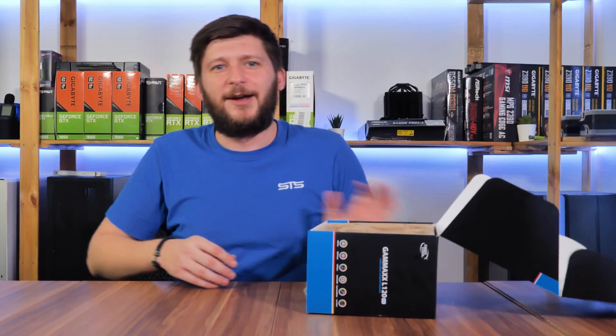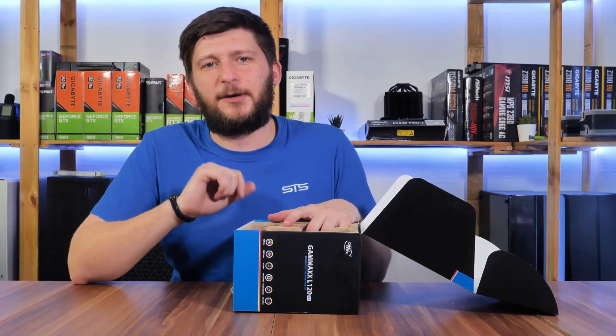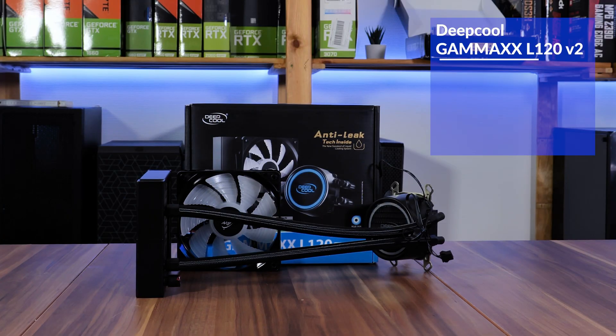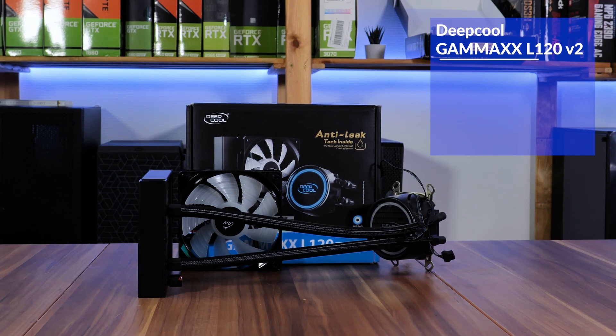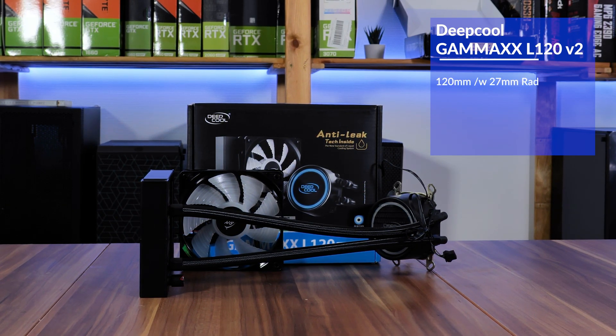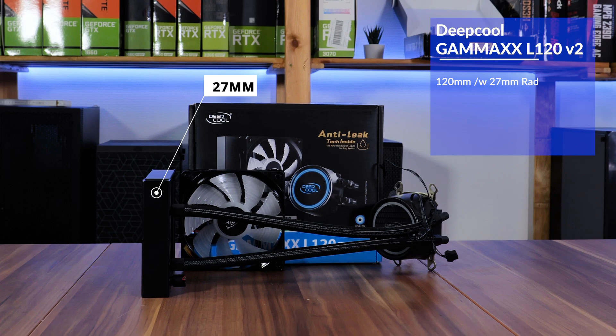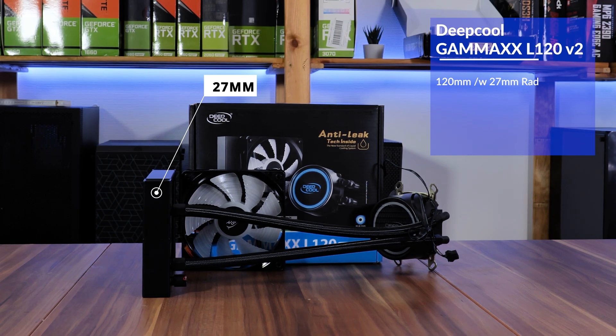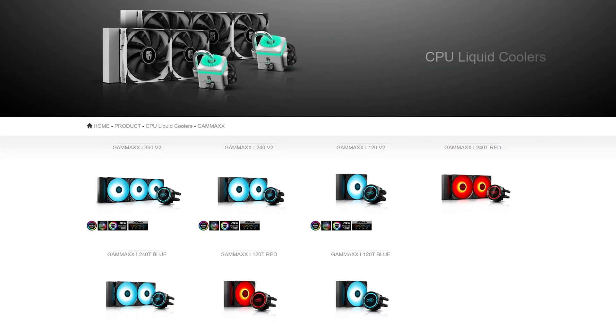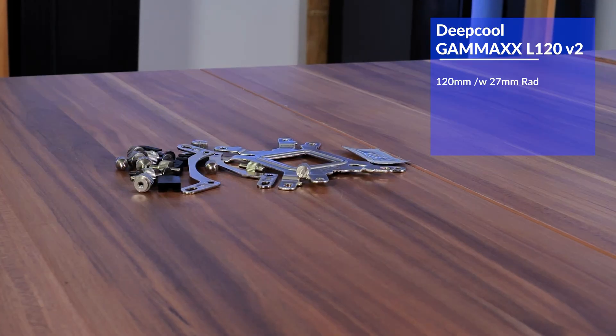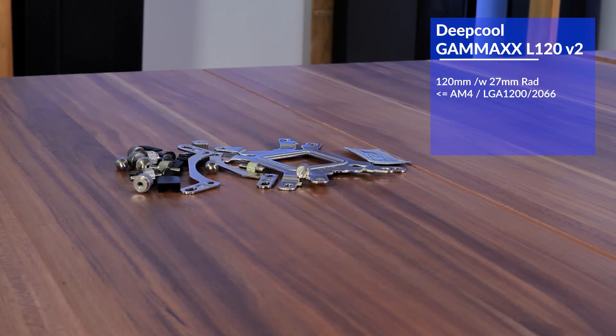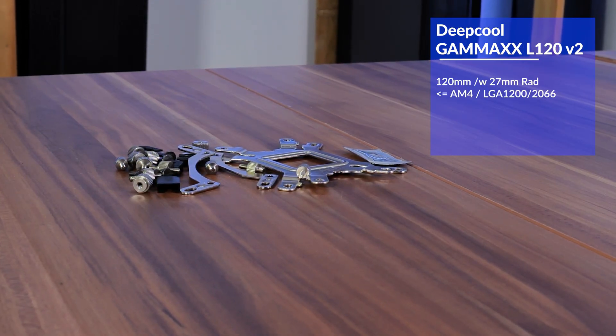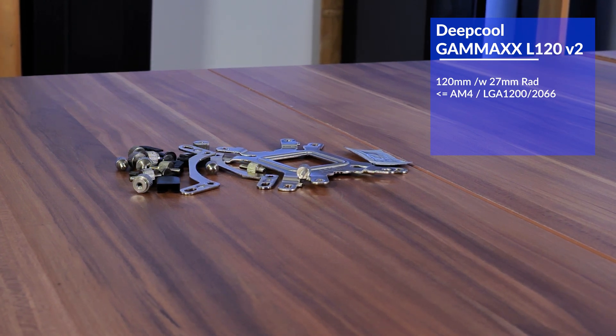Let's take a look at the spec sheet. The GAMMAX L120 v2 that I have here is the 120 millimeter model with a 27 millimeter thick radiator, but it also comes in a 240 and 360 variant. In terms of compatibility, it is up to date with up to AM4 on Team Red and LGA 1200 on Intel.